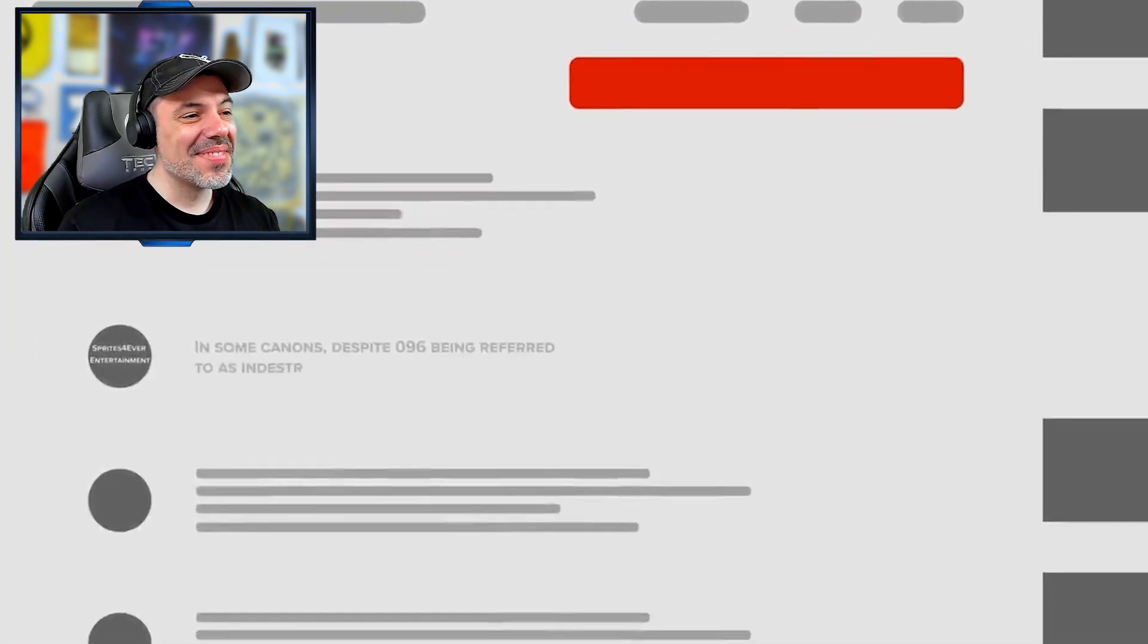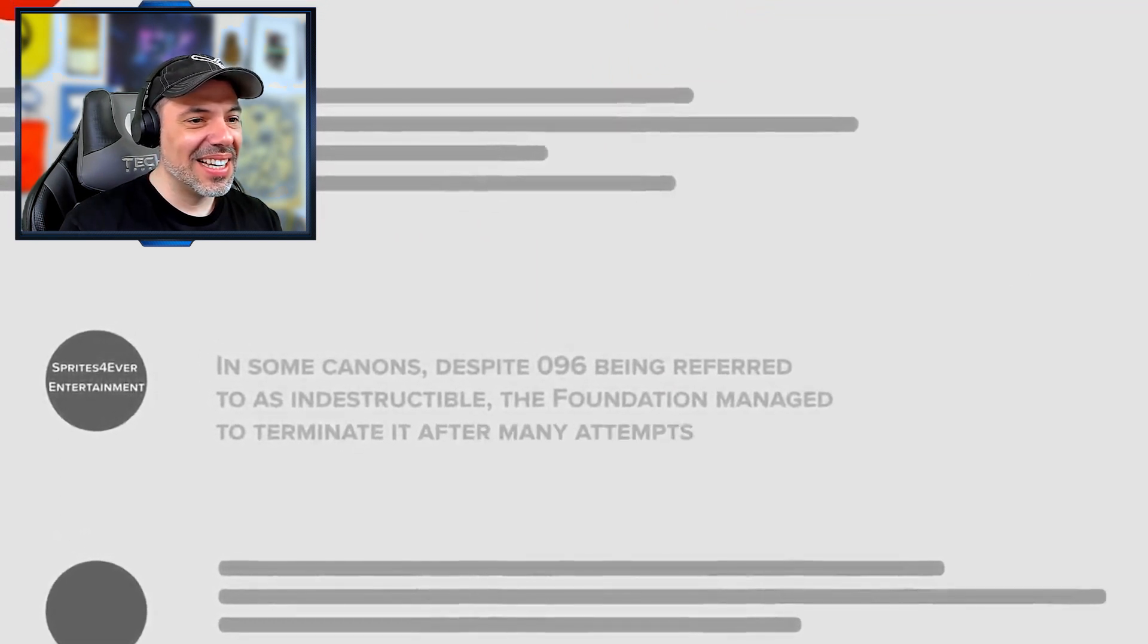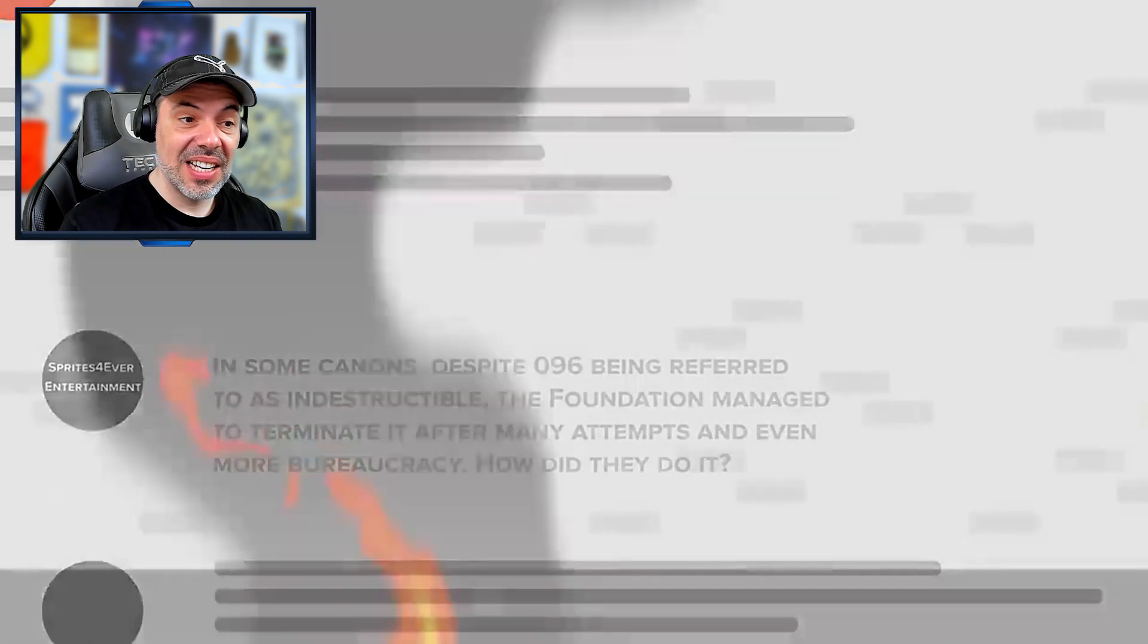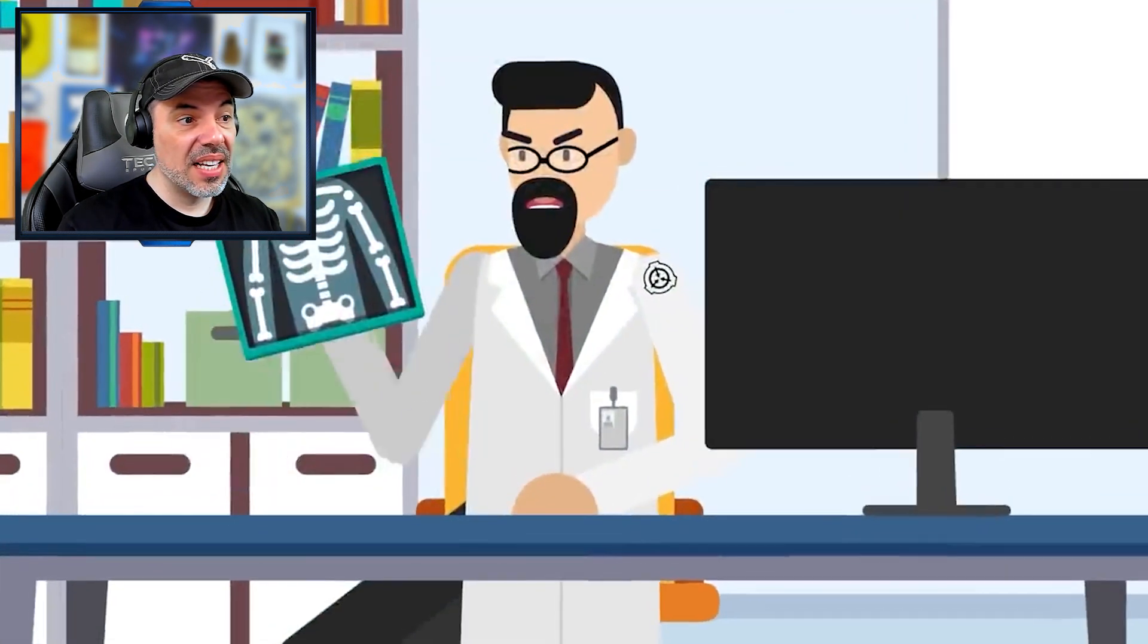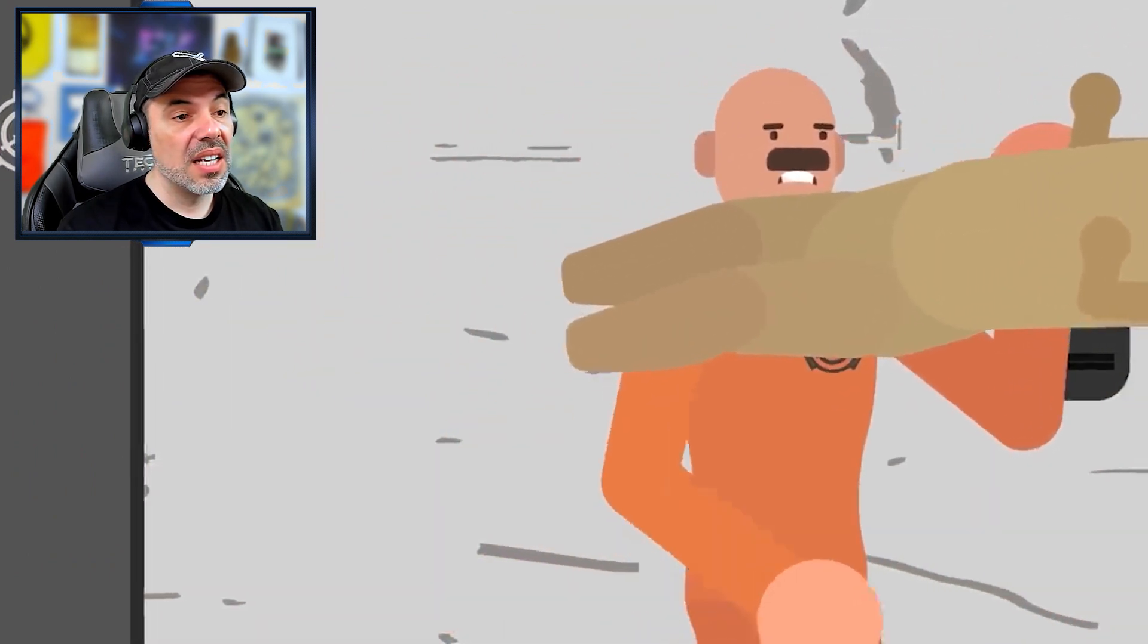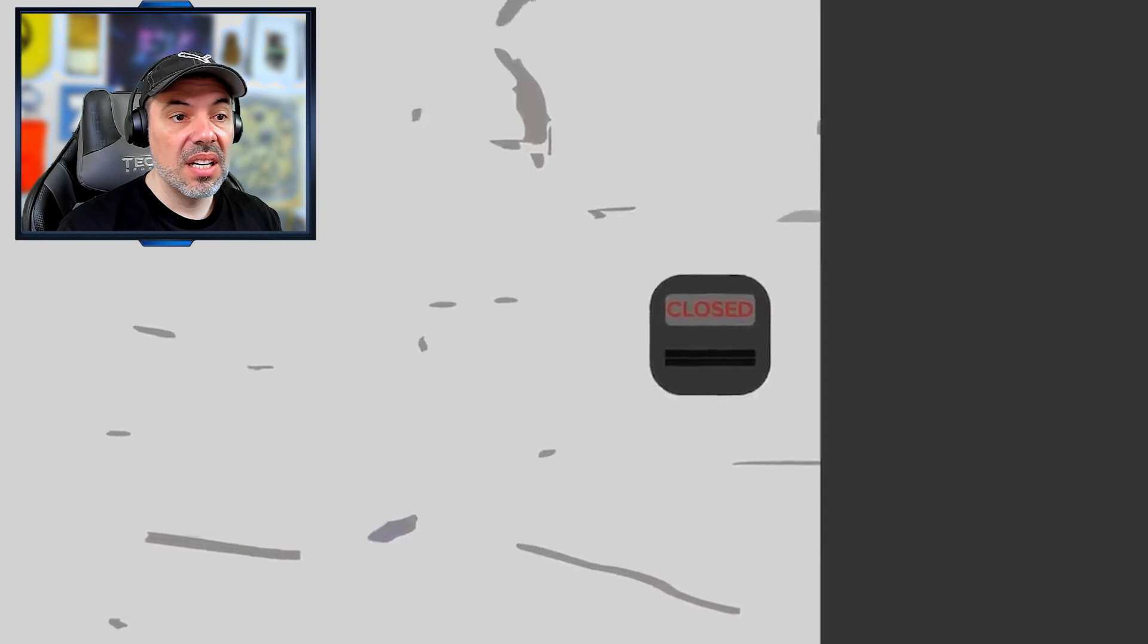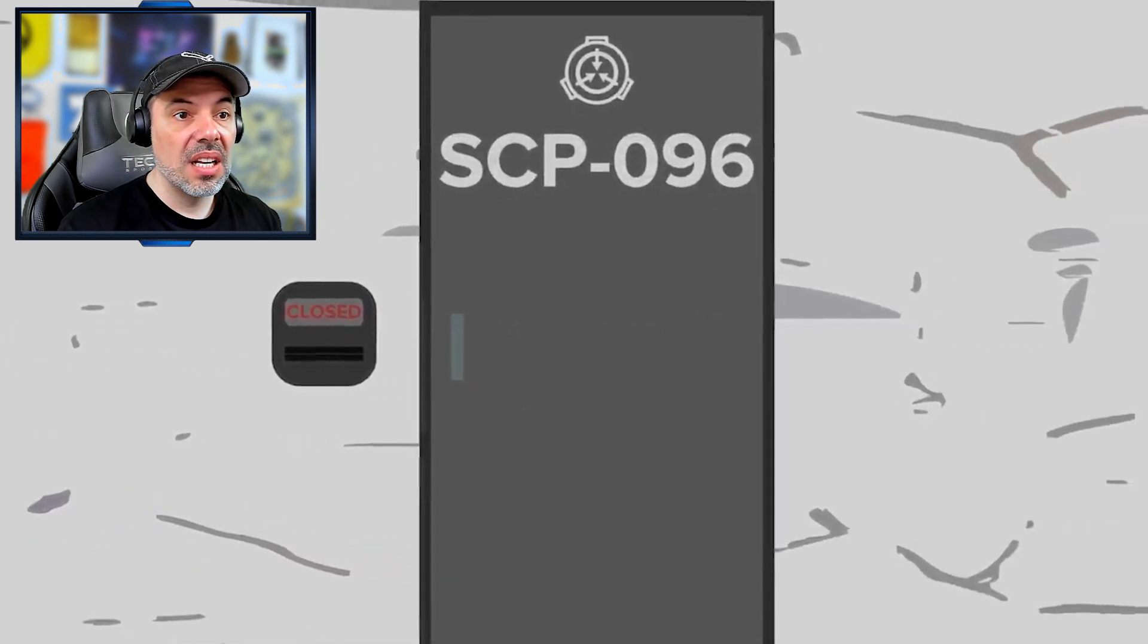In some canons, despite 096 being referred to as indestructible, the Foundation managed to terminate it after many attempts and even more bureaucracy. How did they do it? While a lot of 096's body has been blown away by conventional arms fire, its hyper-tough skeleton is what has given it such an indestructible reputation. In one tale though, Foundation researchers actually used this to their advantage and employed the use of the neck-snapping killer sculpture SCP-173.